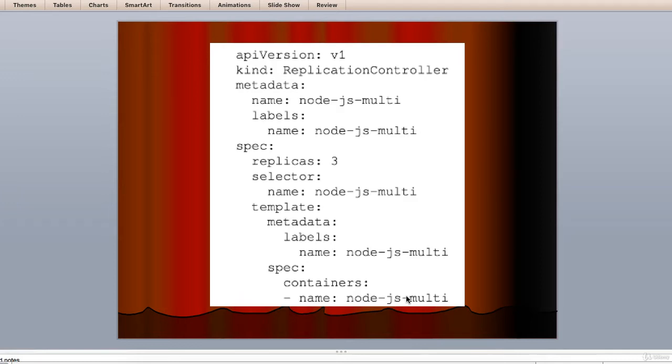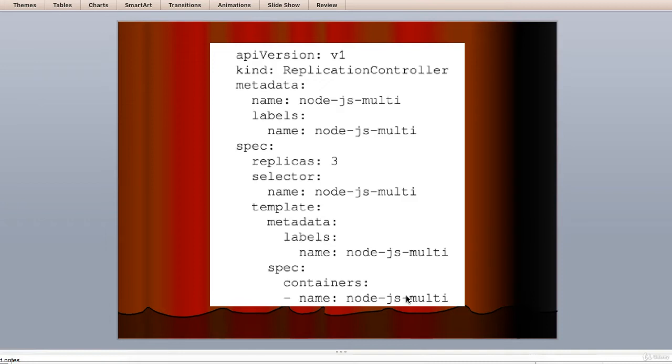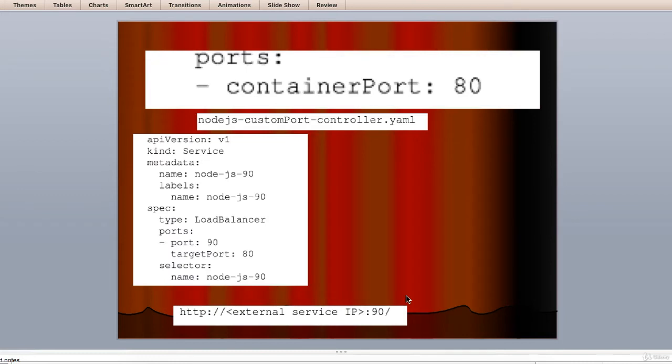So create this RC and service and open the appropriate firewall rules as we did in the last lecture. It may take a moment for the external load balancer IP to propagate to the get service command. Once it does, you should be able to open and see our familiar web application in a browser using the following format as you can see here.